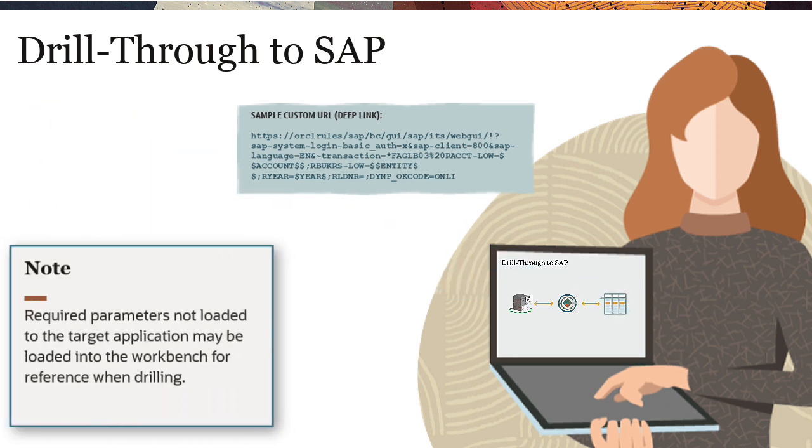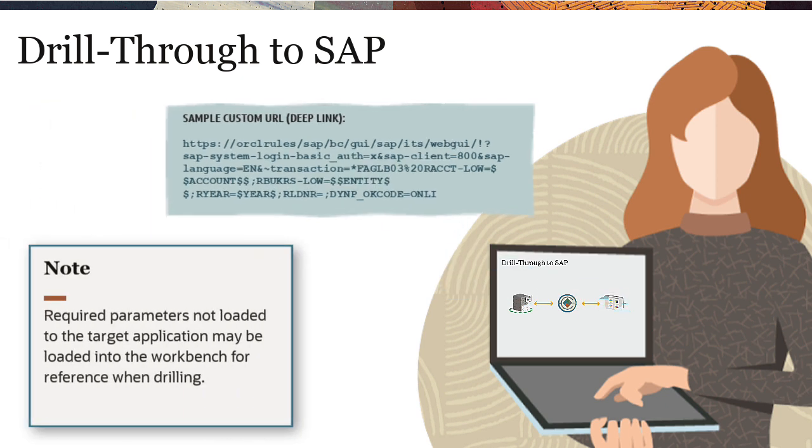Required parameters not loaded to the target application may be loaded into the workbench for reference when drilling.